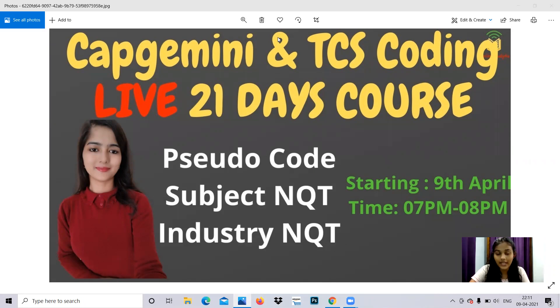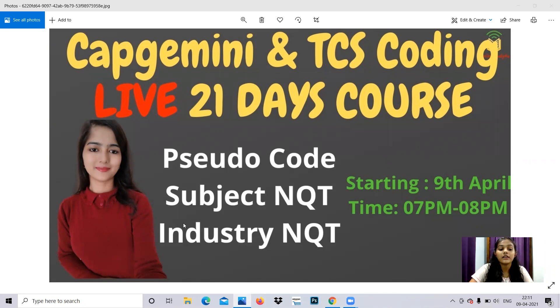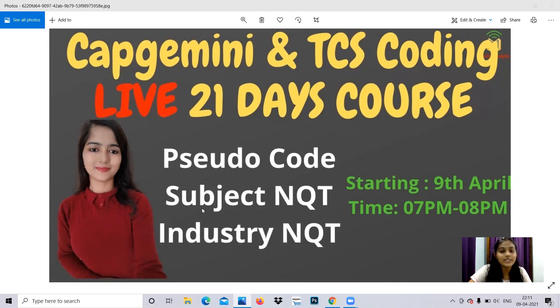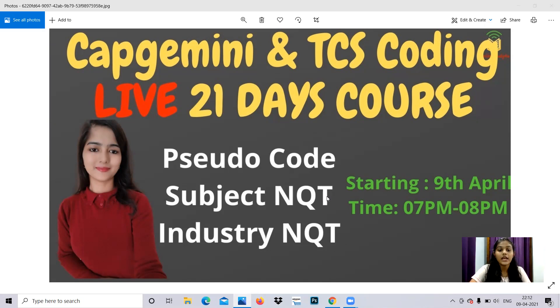The course covers pseudo code, subject NQT, industry NQT, etc., and will be handled by Soumya Ma, who has experience teaching coding sessions and guiding students. It's starting on 9th April. We've already started today. Seats are very limited, so you can enroll at the earliest and make use of this opportunity.